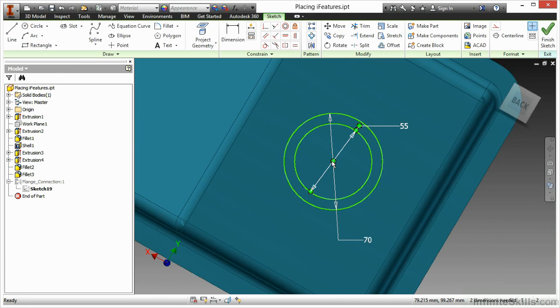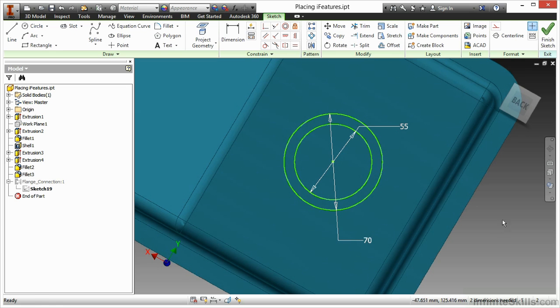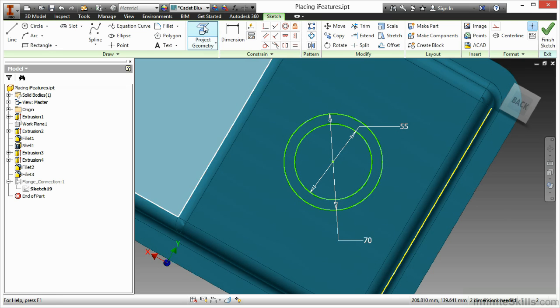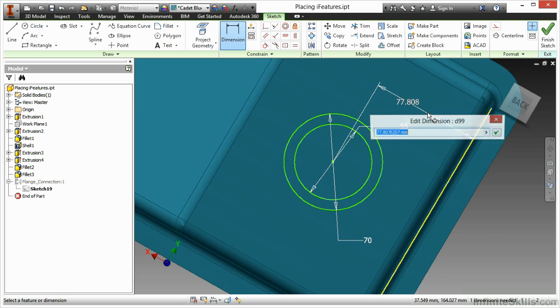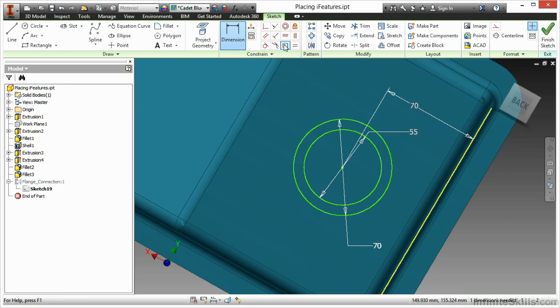Now I can better control my positioning of this by using standard dimensioning techniques and projected geometry references. So here I'll go ahead and tie this to this back edge over here with the dimension and also line that up.